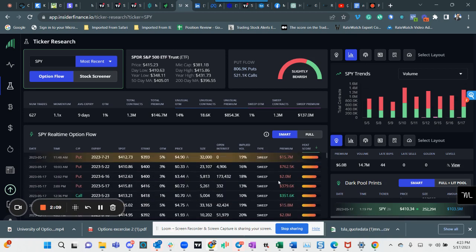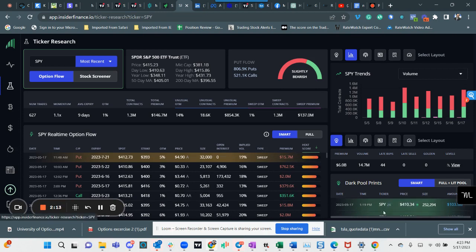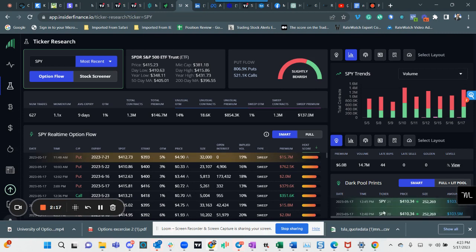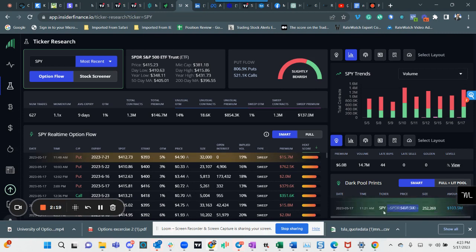Again, it's just the market's gonna have a hard time sustaining any kind of rally with what's going on. We did see a whole bunch of dark pools come through all throughout the day at 410.34.